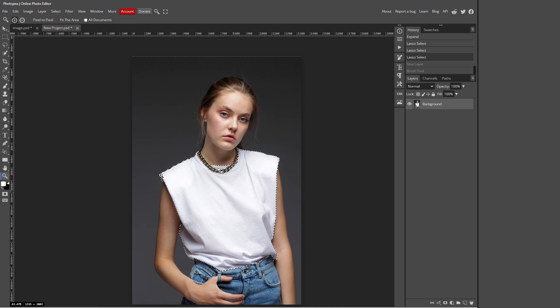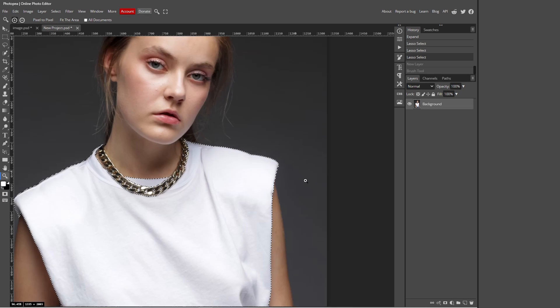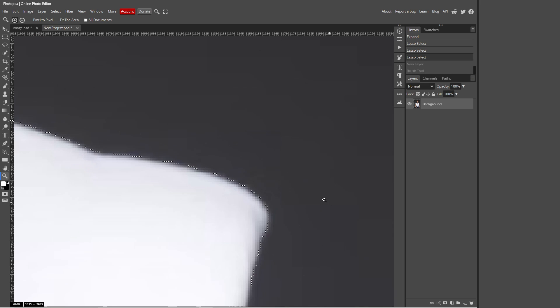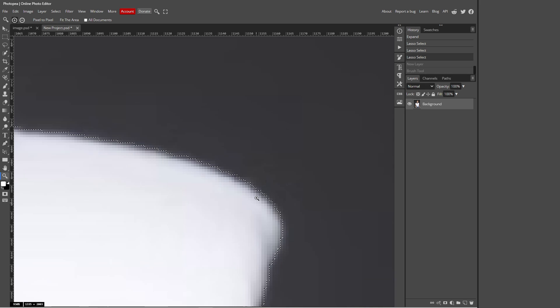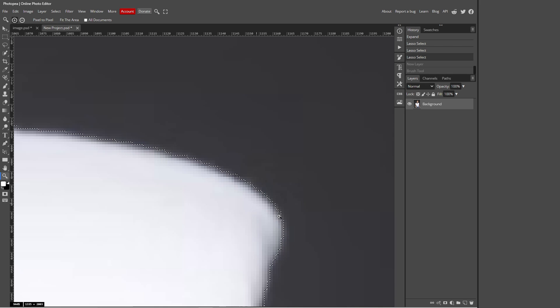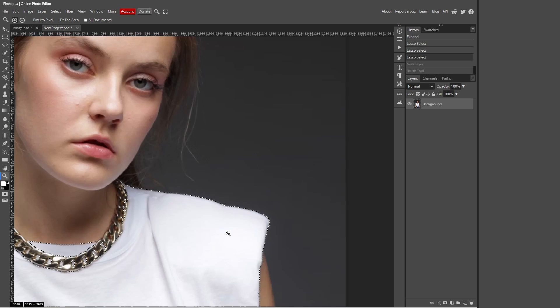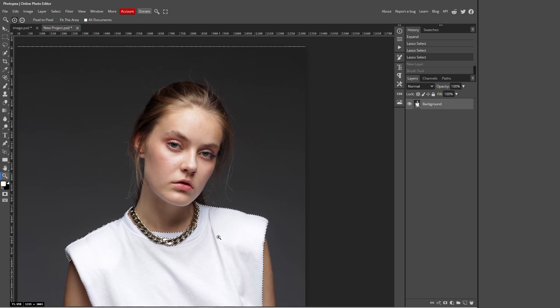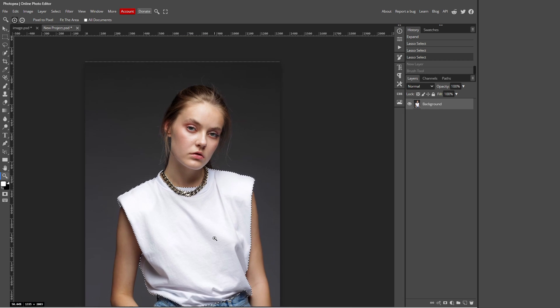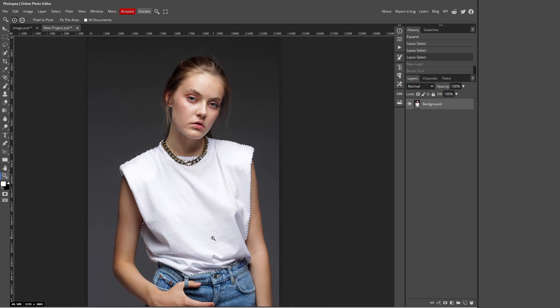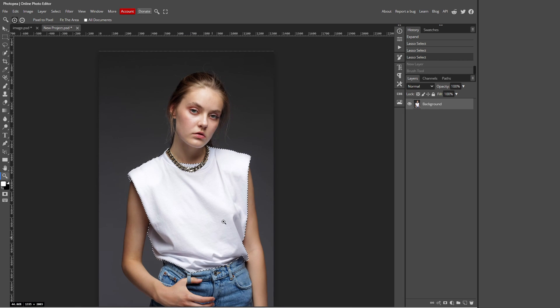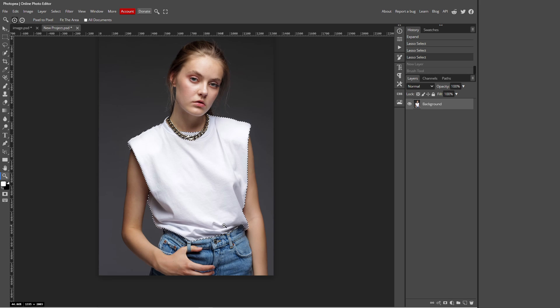So this widens the area that you select just by one pixel. Because if we zoom in over here, I've done that, there are tiny pixels at the edge which Photo P wouldn't recognize and then the changing of the color wouldn't be that realistic. So make sure you do that, it's a really helpful tip.